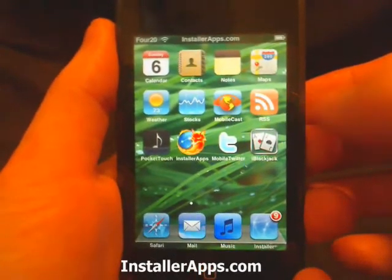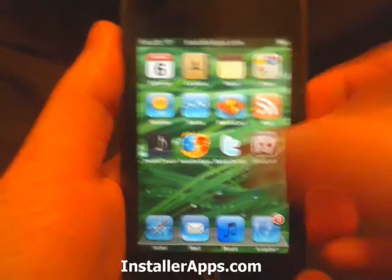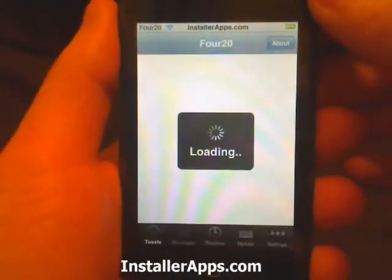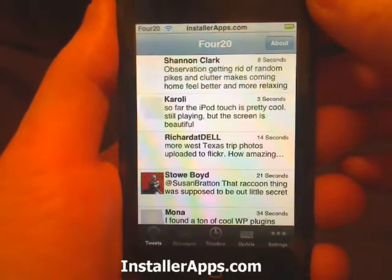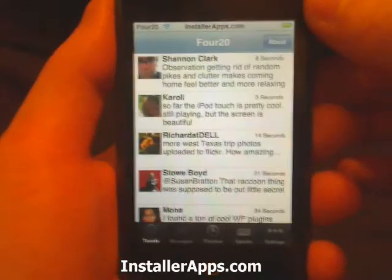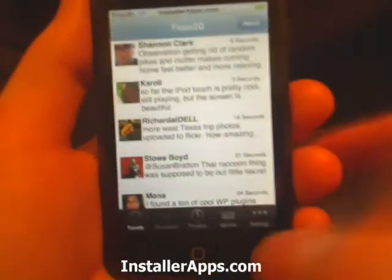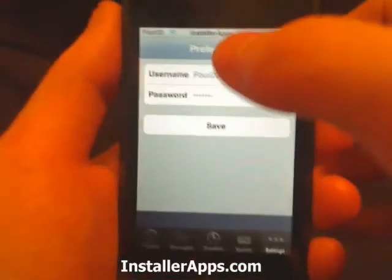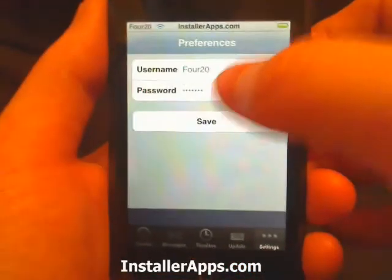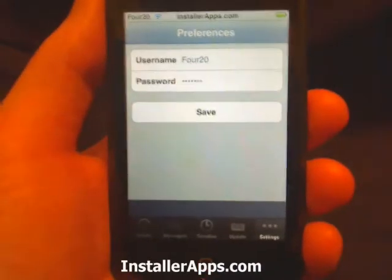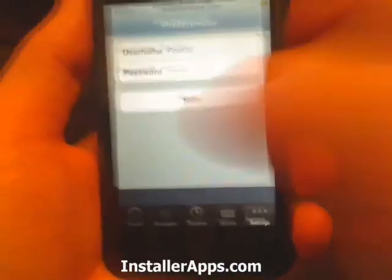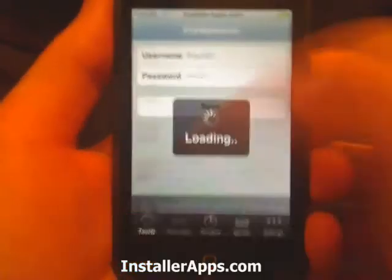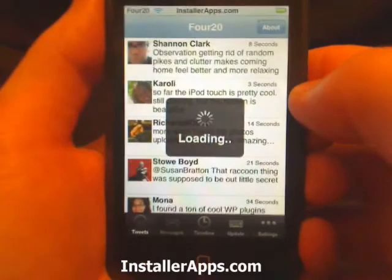This is the mobile Twitter application and this is the first native Twitter client for the iPhone and iPod Touch. Whenever you first open it, you want to go to the bottom far right and put your username and password for Twitter. Once you do that, go ahead and hit save and go back to tweets.